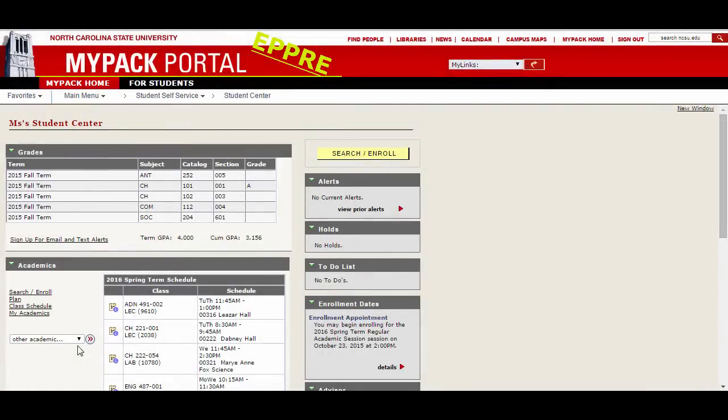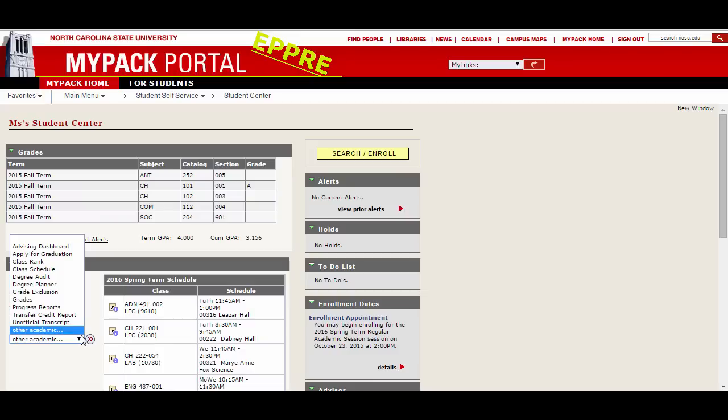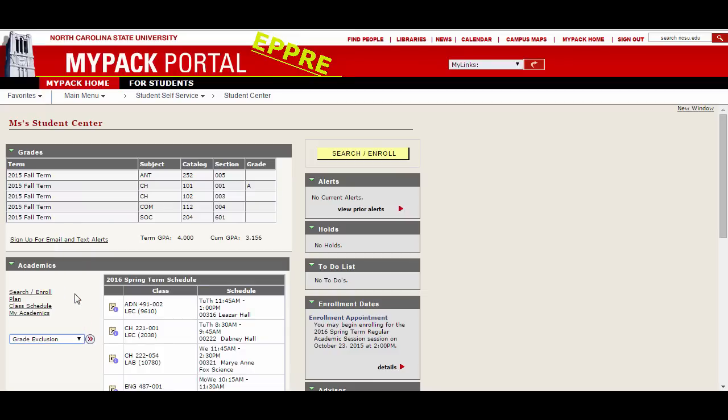Hello, this video will show you how to apply for a grade exclusion. You can reach the Grade Exclusion window from your Student Center by selecting it from this drop-down menu.